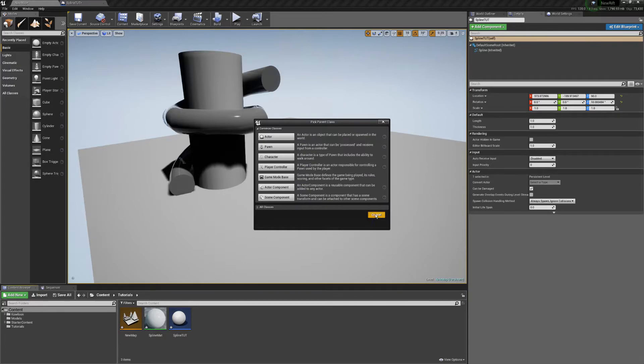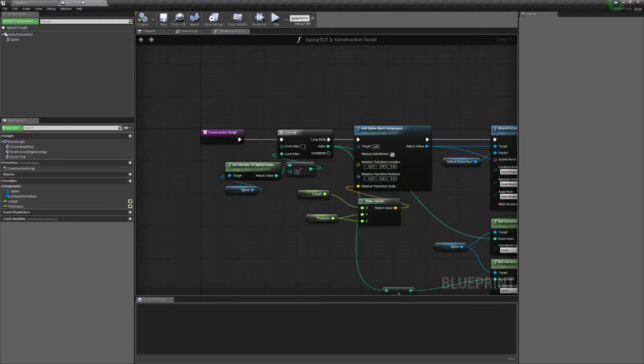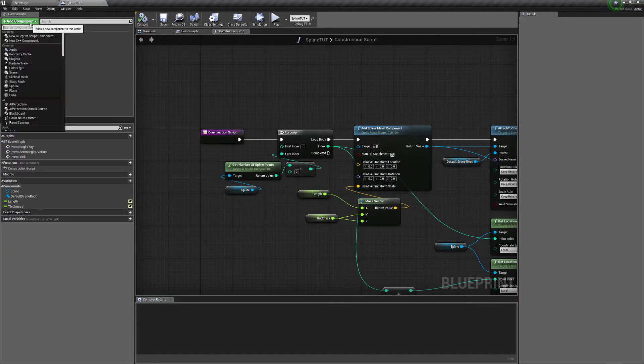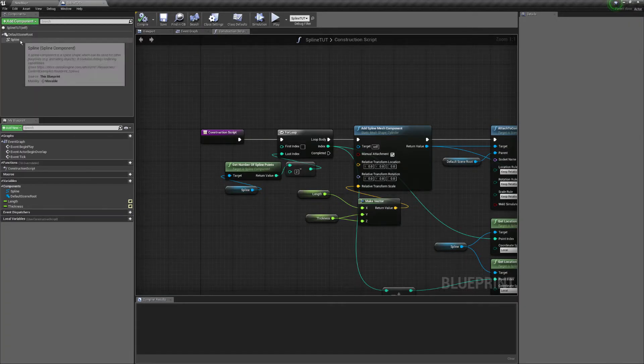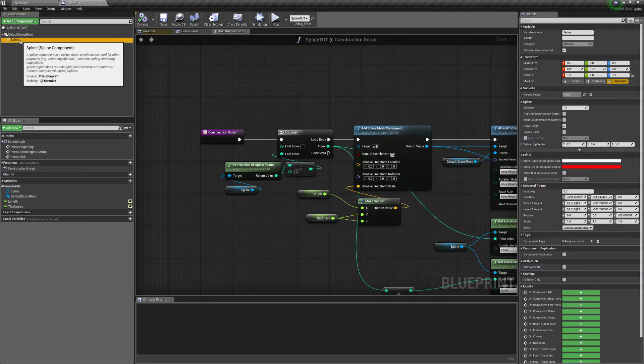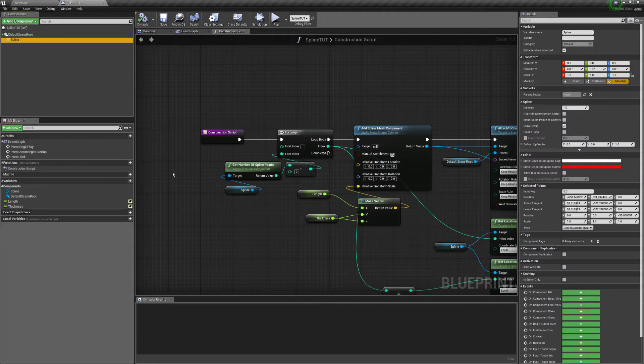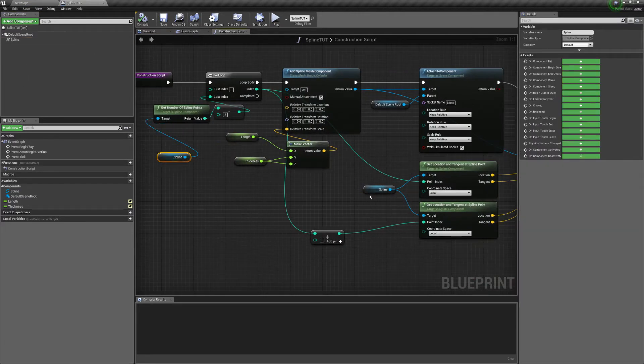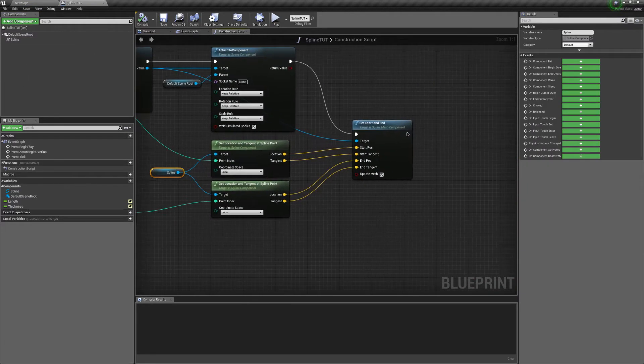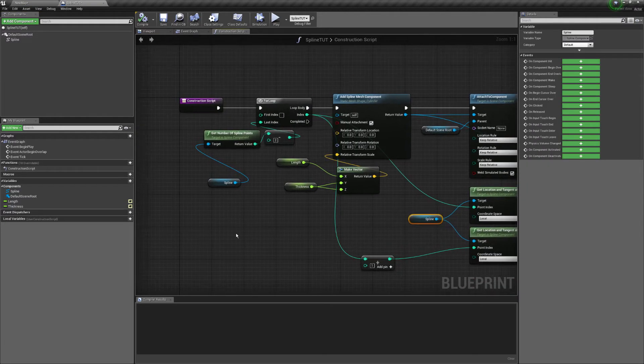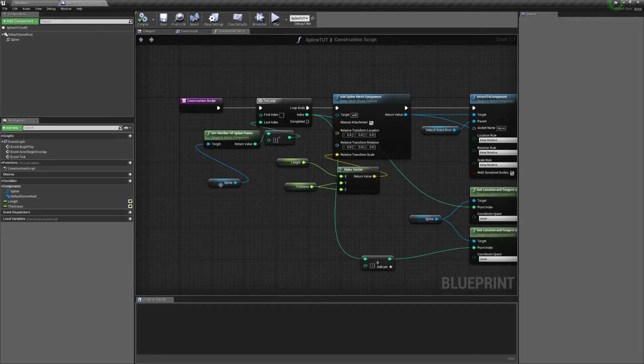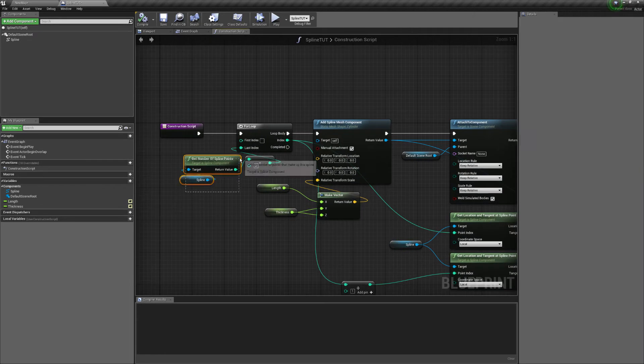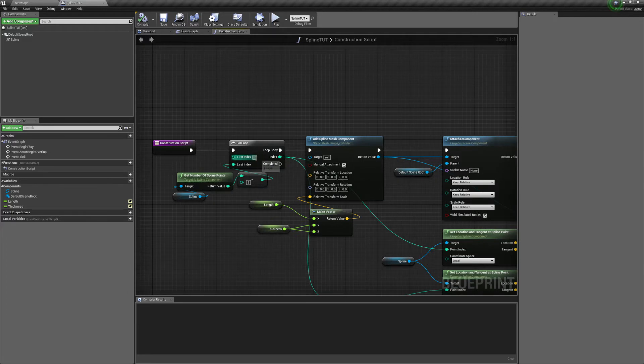Make it an actor. Add a spline component, and that's what's going to be used here. You need to go get the number of spline points you have minus two and then put that into a for loop.